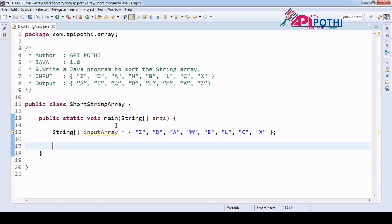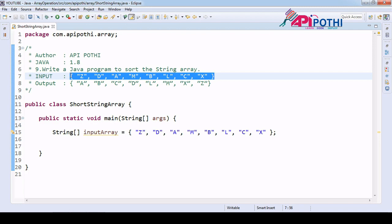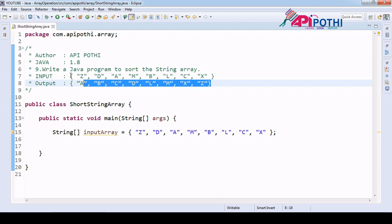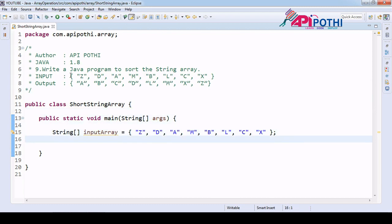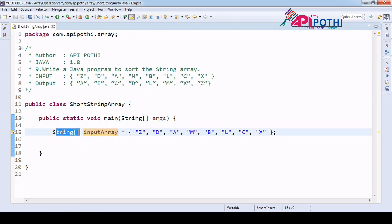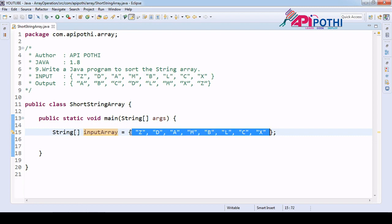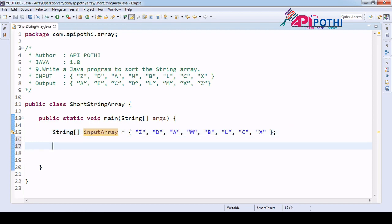Hello everyone, thanks for watching this video. In this video we are going to understand how to sort a string array. Assume that you have an input array of string type, and we need to sort this string array to get the expected output. We have one string array called input array which is already loaded with values, and our responsibility is to sort this array.